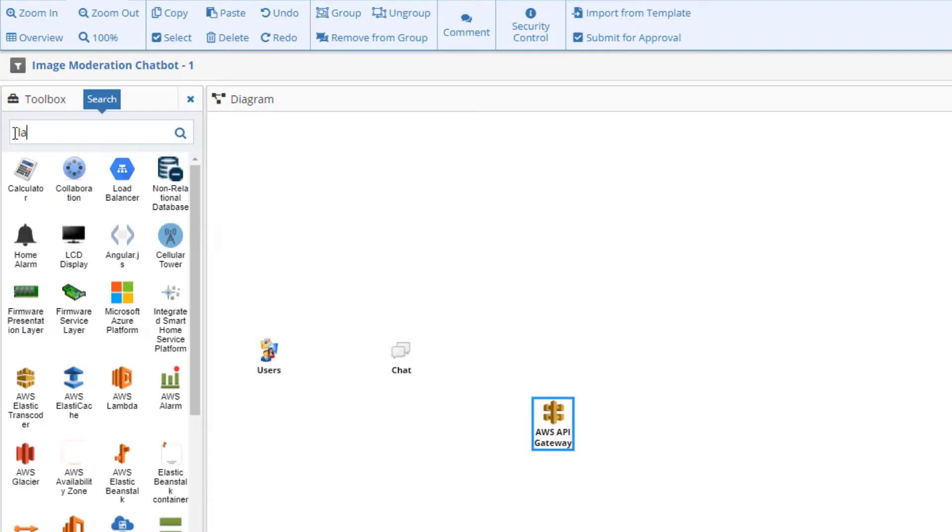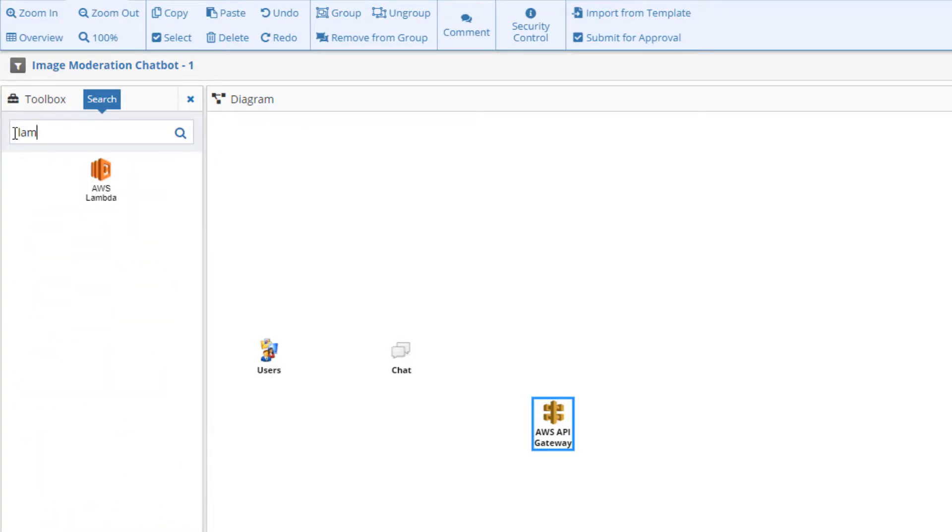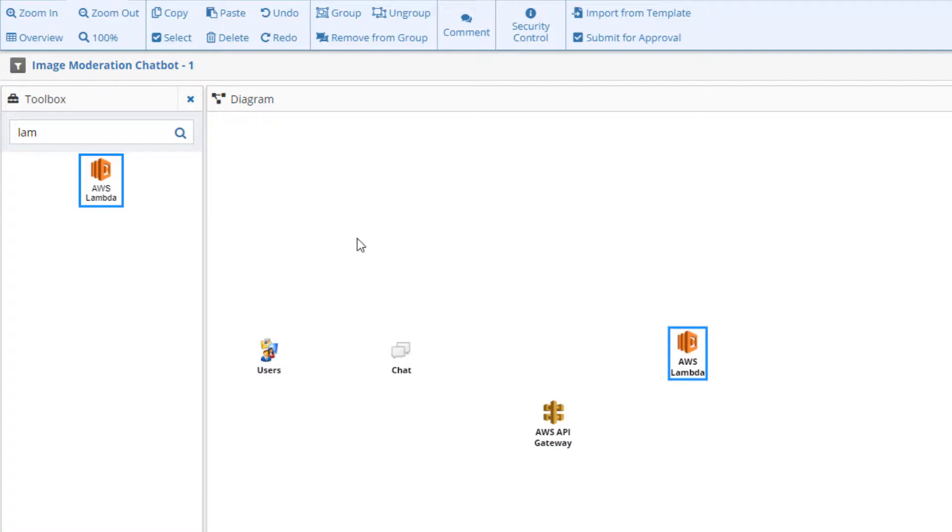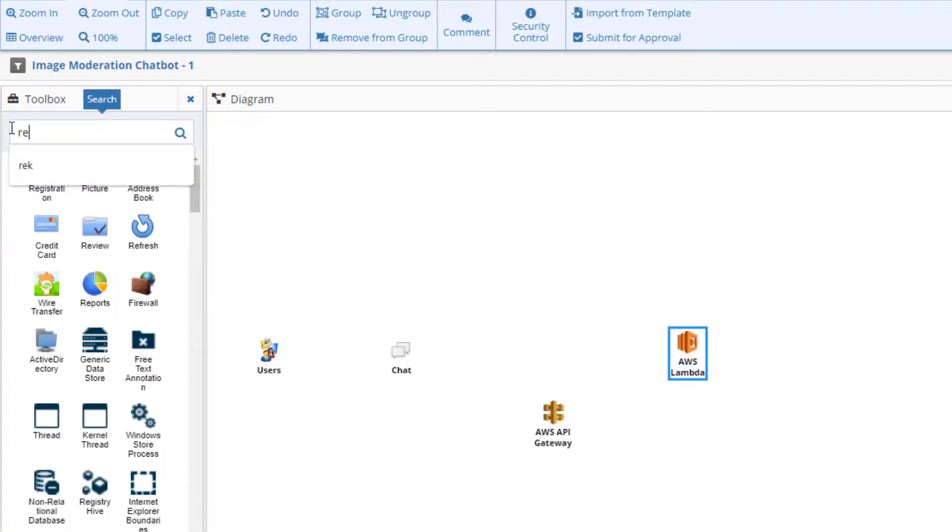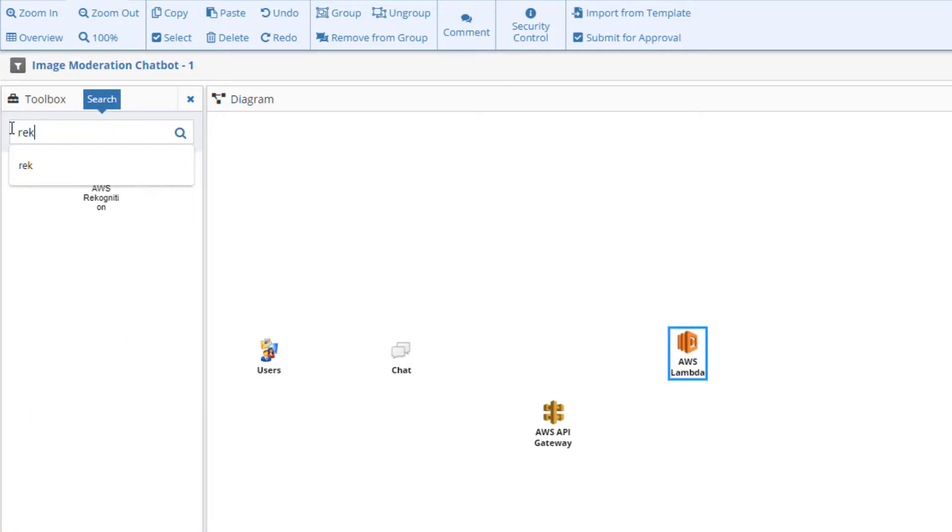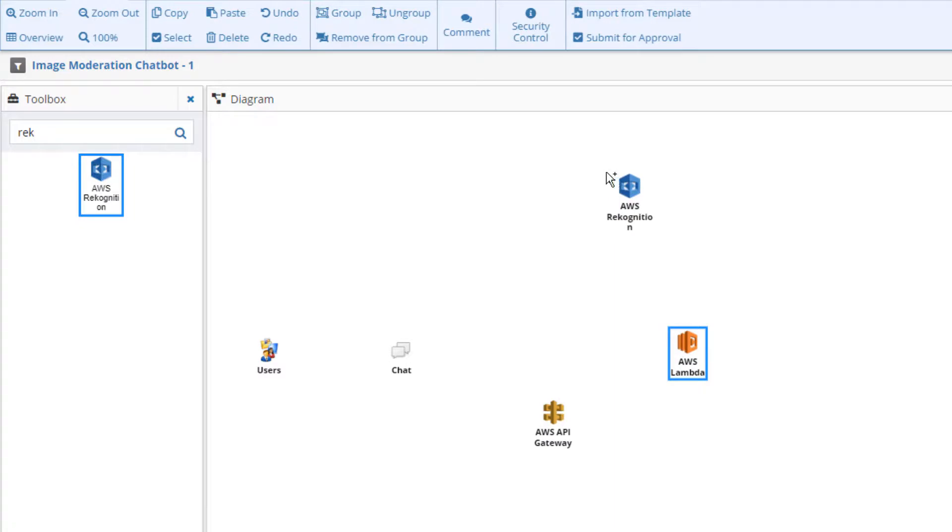The chat app will be configured to post an event to an AWS Gateway API for the chat box. The Gateway will then trigger an AWS Lambda function that will download the posted image. The Lambda function will send this image to Amazon Recognition to check it for inappropriate content.